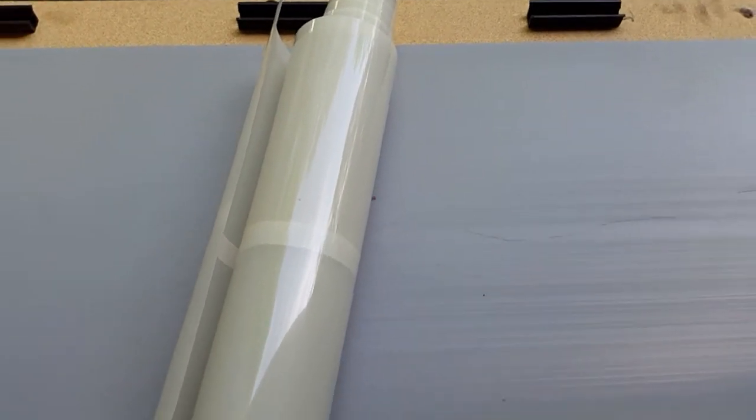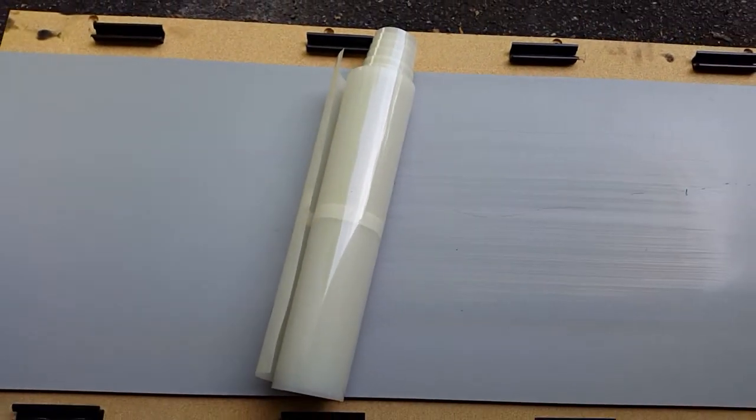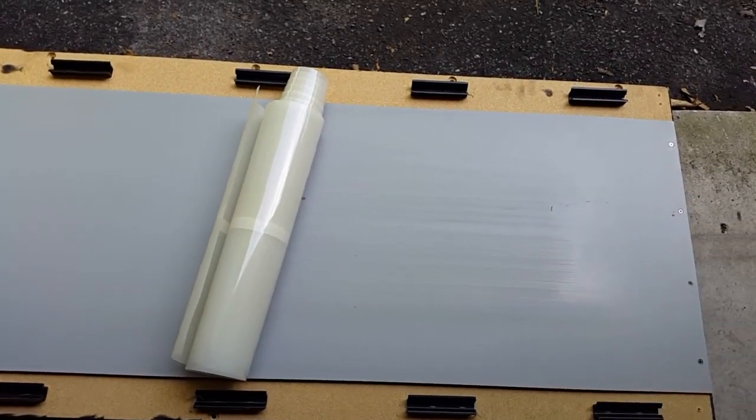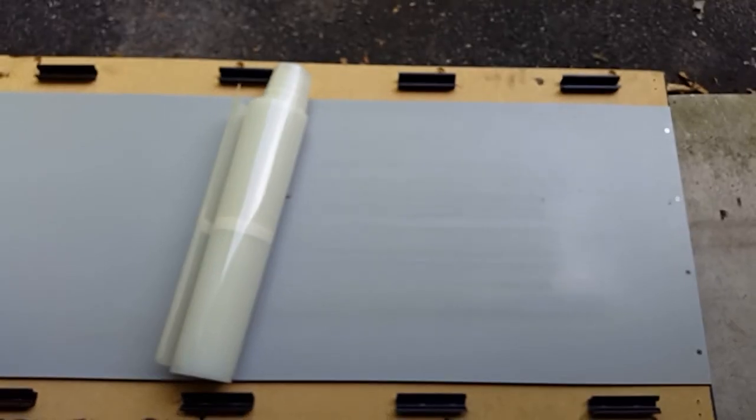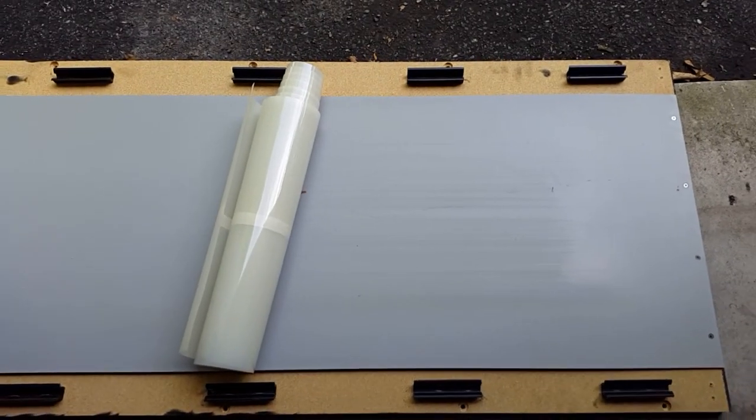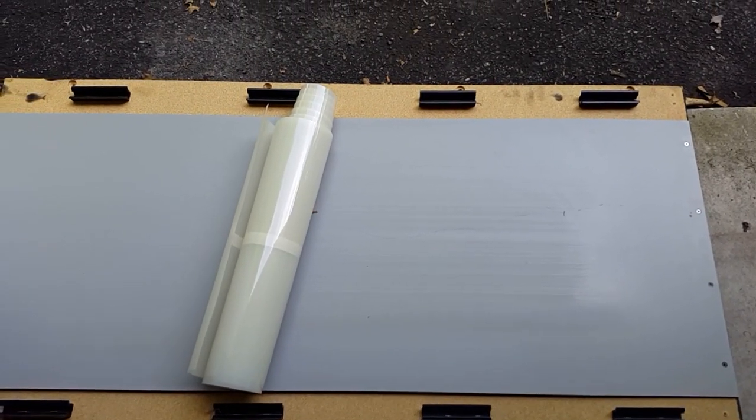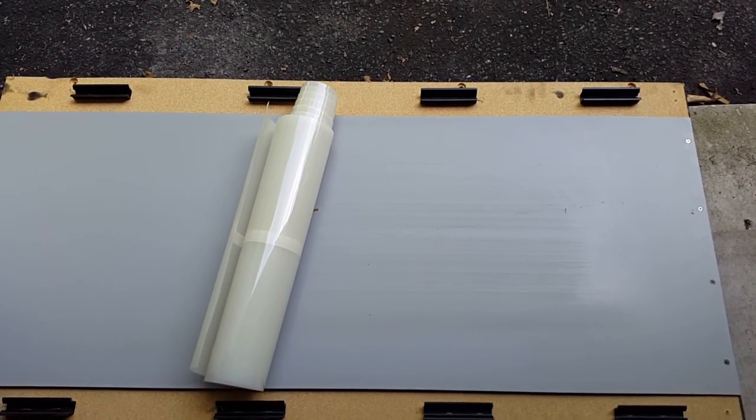This is what a lot of people do. They use this mylar, it's like a plastic piece that you drape over the deck, and that can actually help to save you some money.